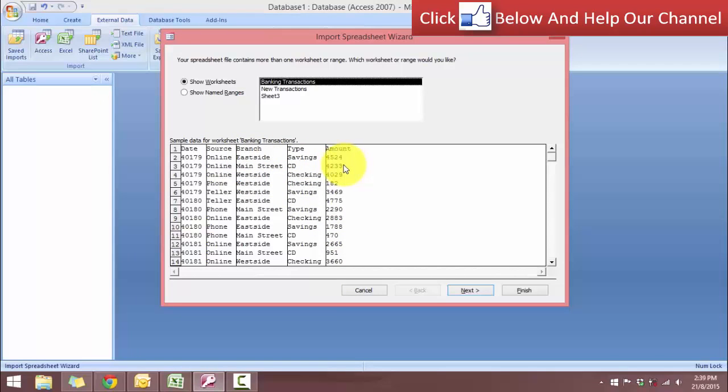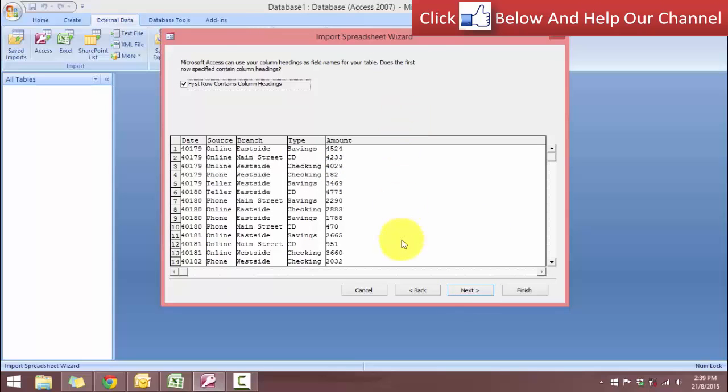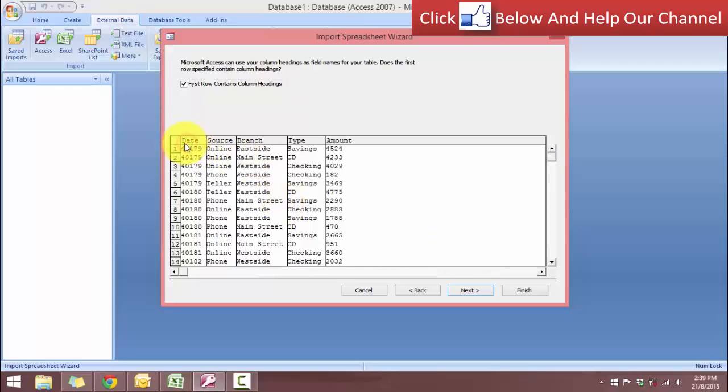And in the amount here, we want to make sure that it contains values and not formulas. So click next. Here we have our first row contains the column headings. Yes, we're going to select that and click next.